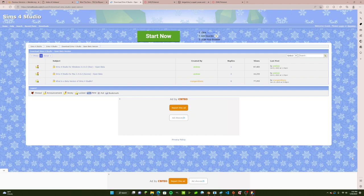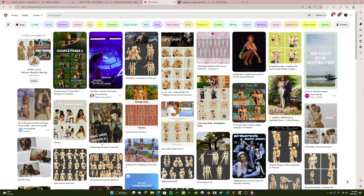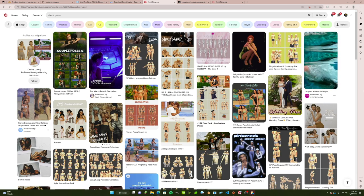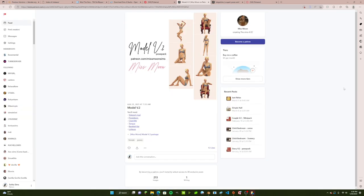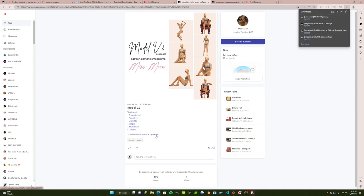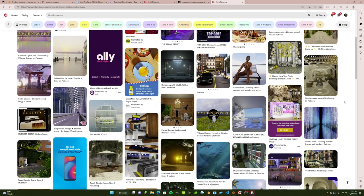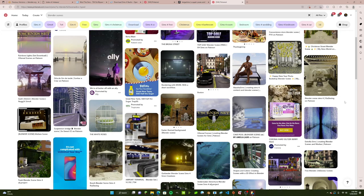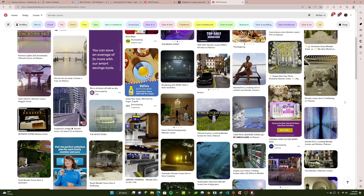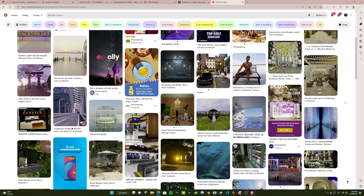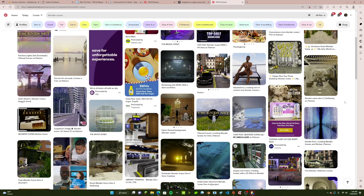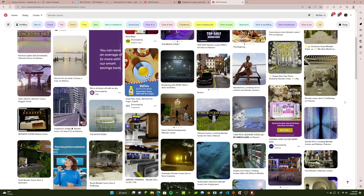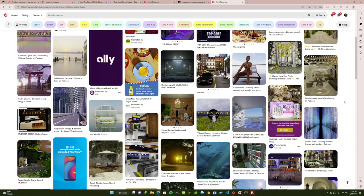The last program you're going to need is Sims 4 Studio, and I will have the links for all of these programs in the description. Another thing you're going to need for your renders is poses. You can find pose packs on Tumblr, Pinterest, or Instagram — I mainly use Pinterest. I really like this one by Miss Moon. This next step is optional: these are called Blender Scenes. They put a backdrop into Blender so your Sims can be standing in front of a really pretty backdrop. It does take a lot more power and time, so it's not required, but you can look up Blender Scenes on Google or Pinterest.